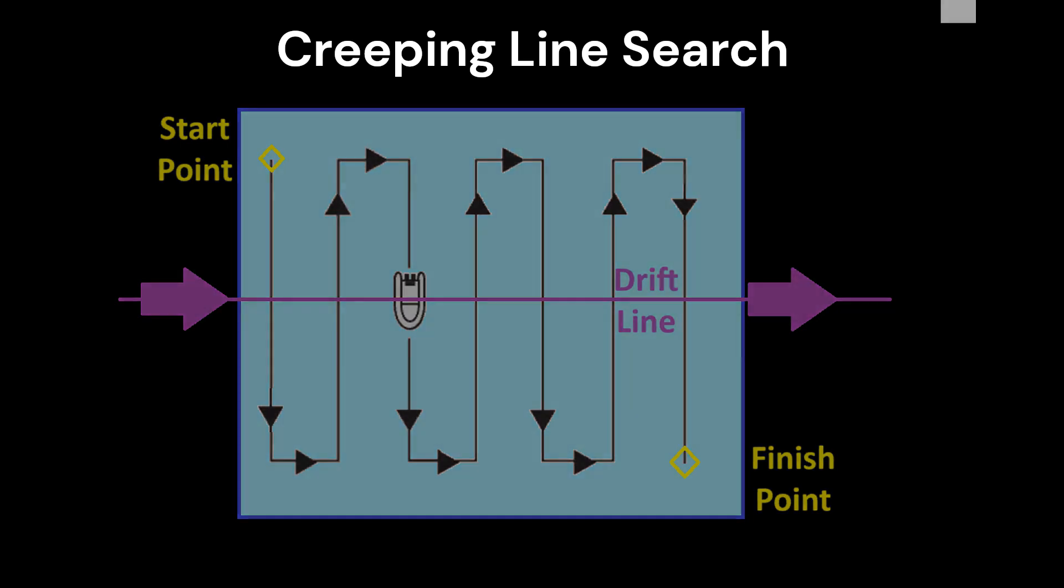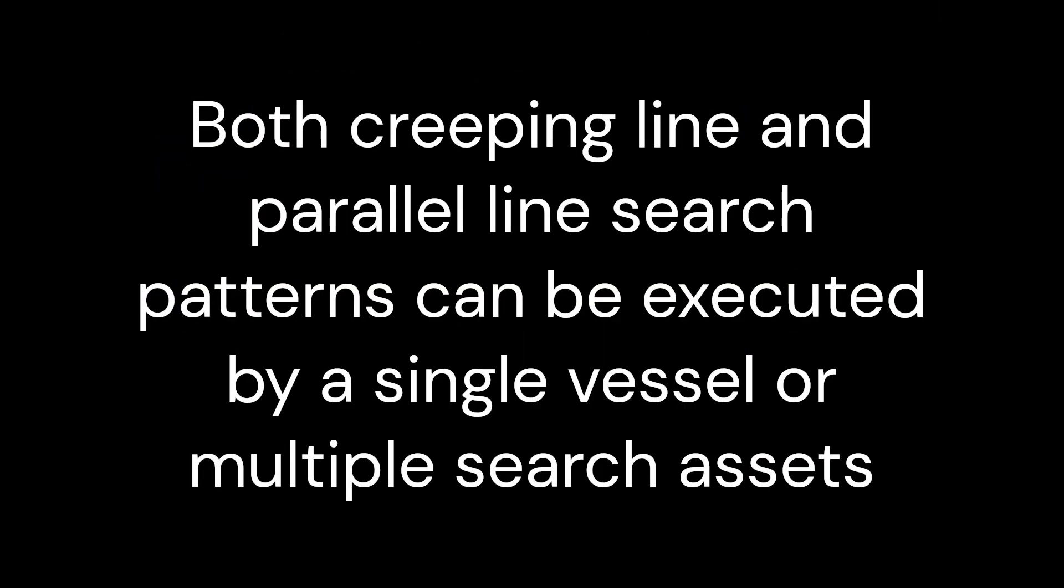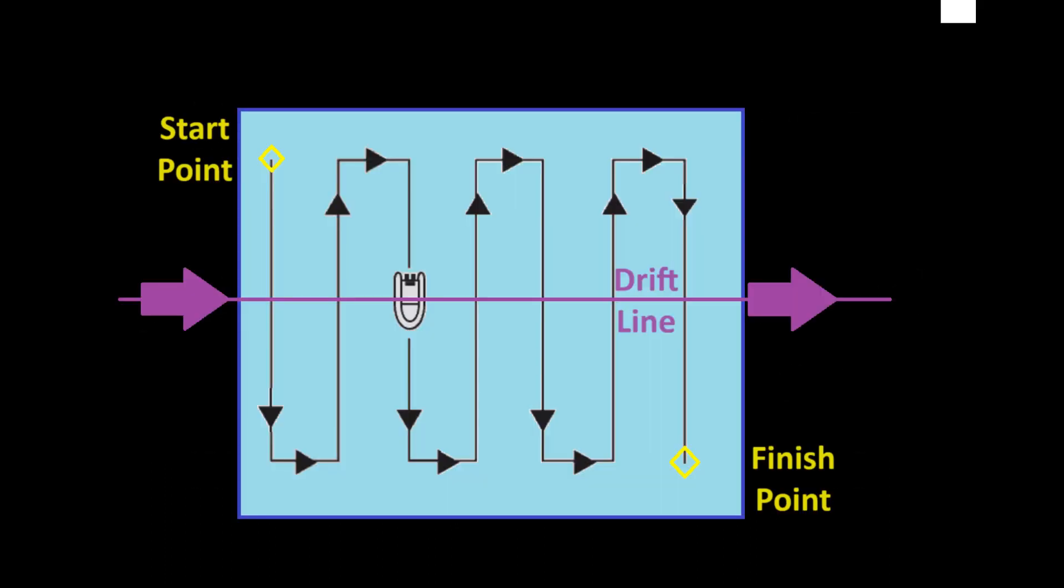Both creeping line and parallel line search patterns can be executed by a single vessel or multiple search assets. When generating the search patterns on the chart plotters, the track spacing as indicated by the NATSAR manual should be used. This gives the best probability of detection of your search target based on target characteristics, weather, and fatigue of crew.